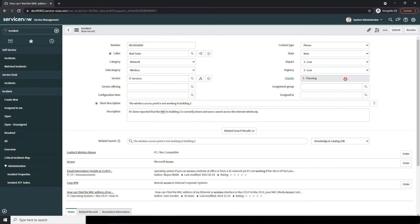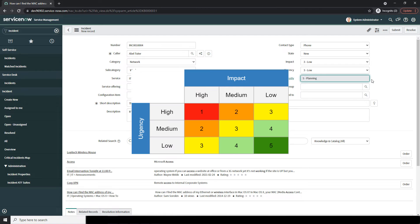You'll notice that the next field, Priority, is Read Only and is automatically populated. The value displayed in this field is calculated by the impact and urgency selected. As you can see on the screen, this priority matrix demonstrates how the priority of an incident is calculated.